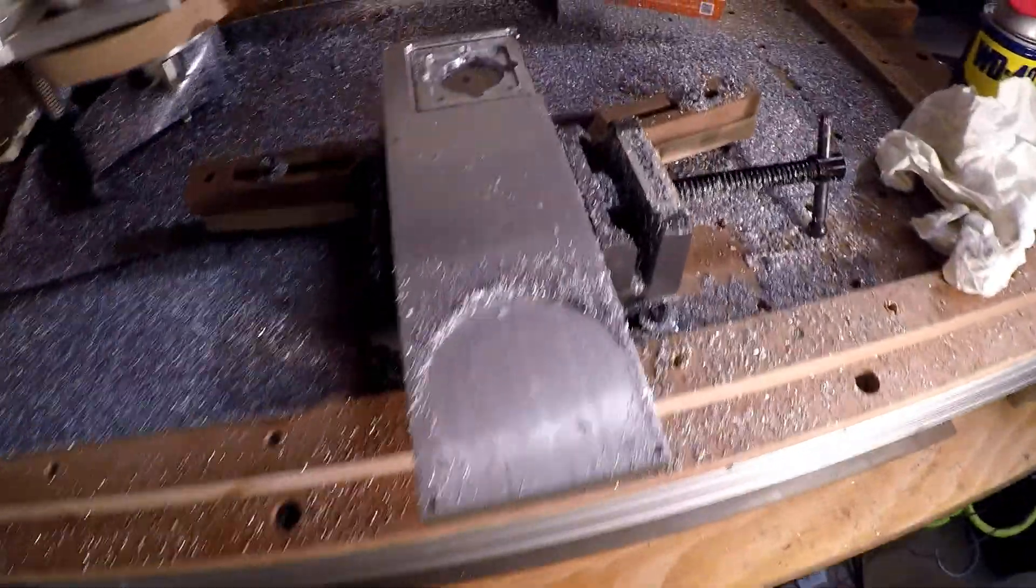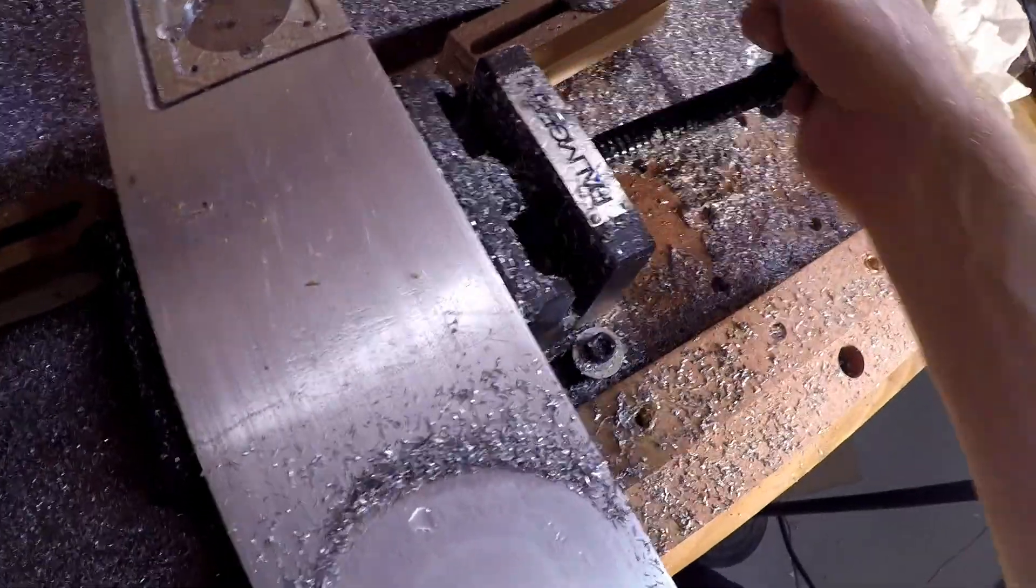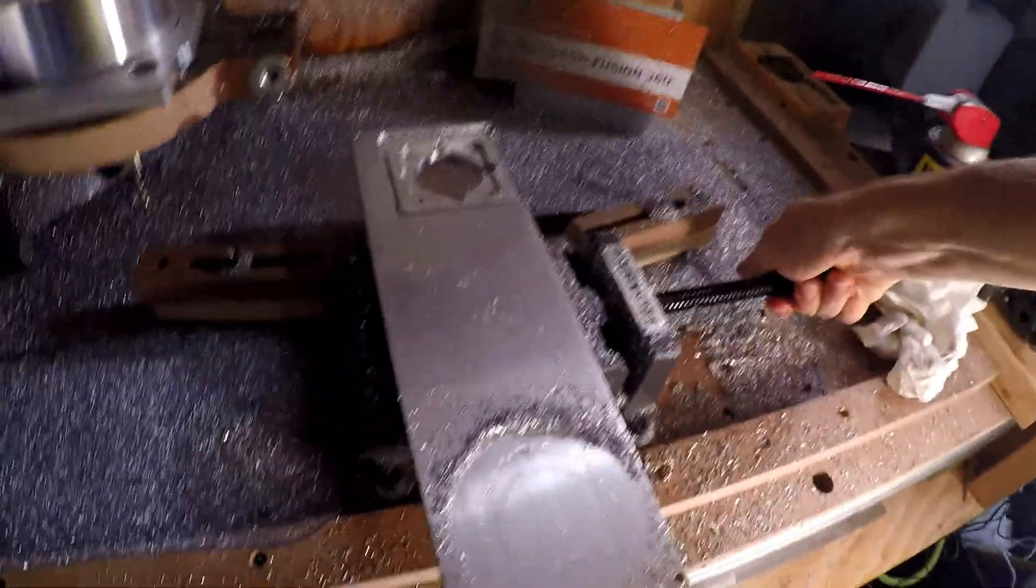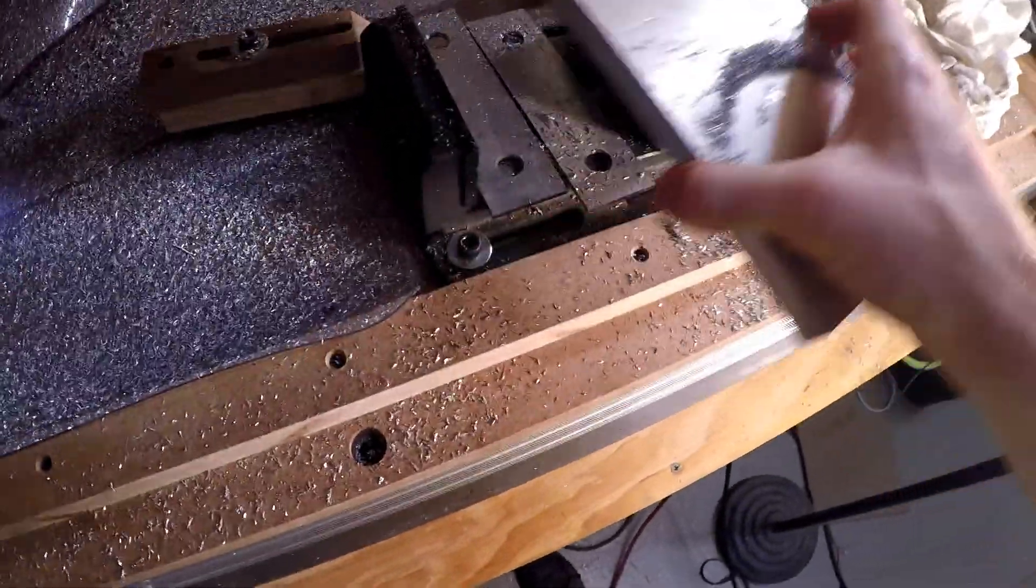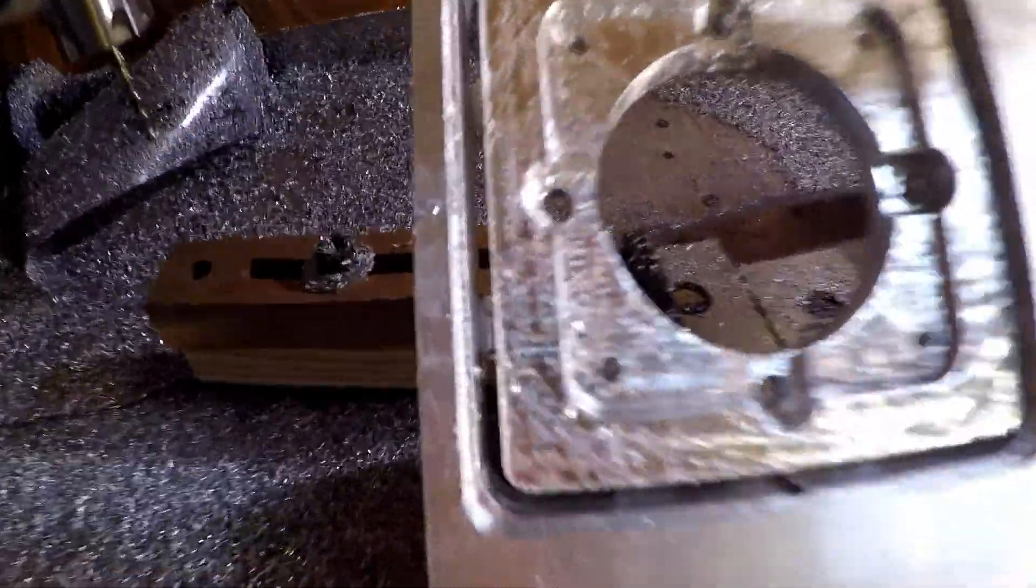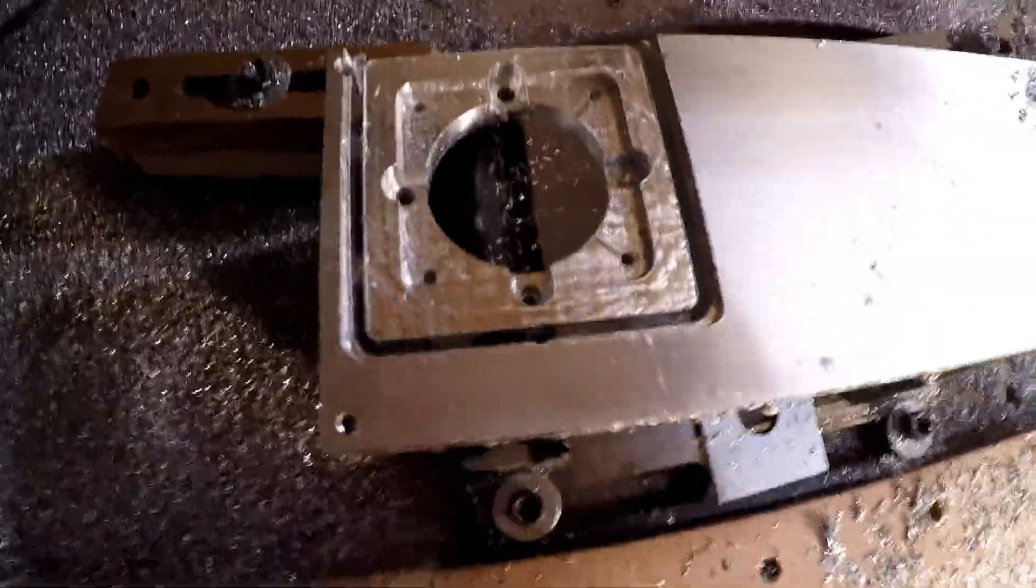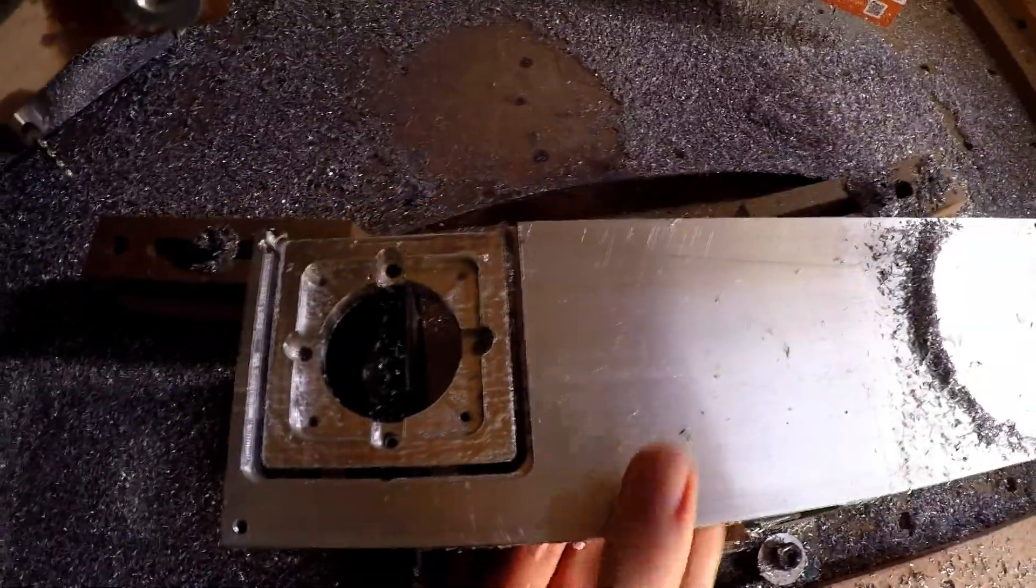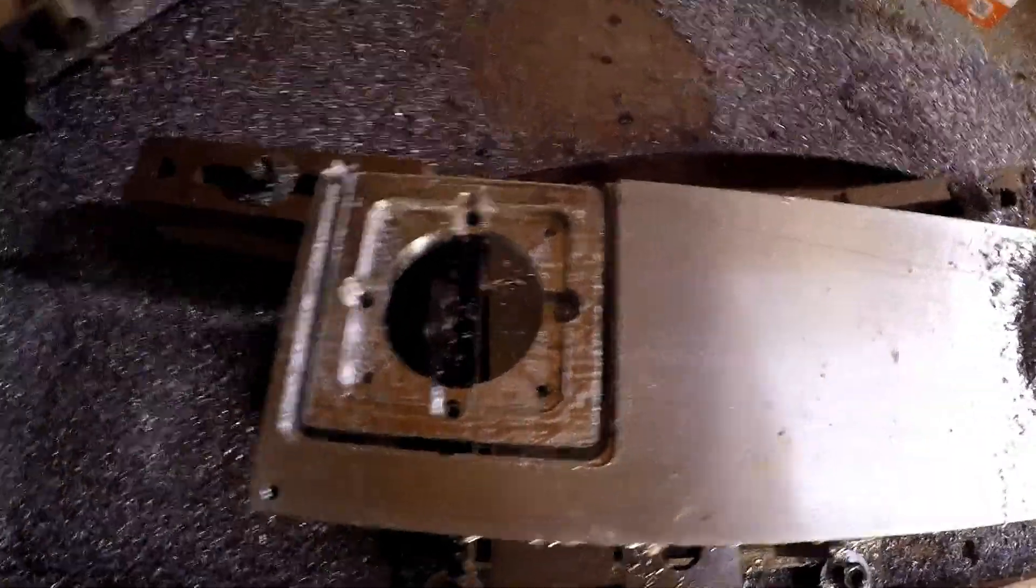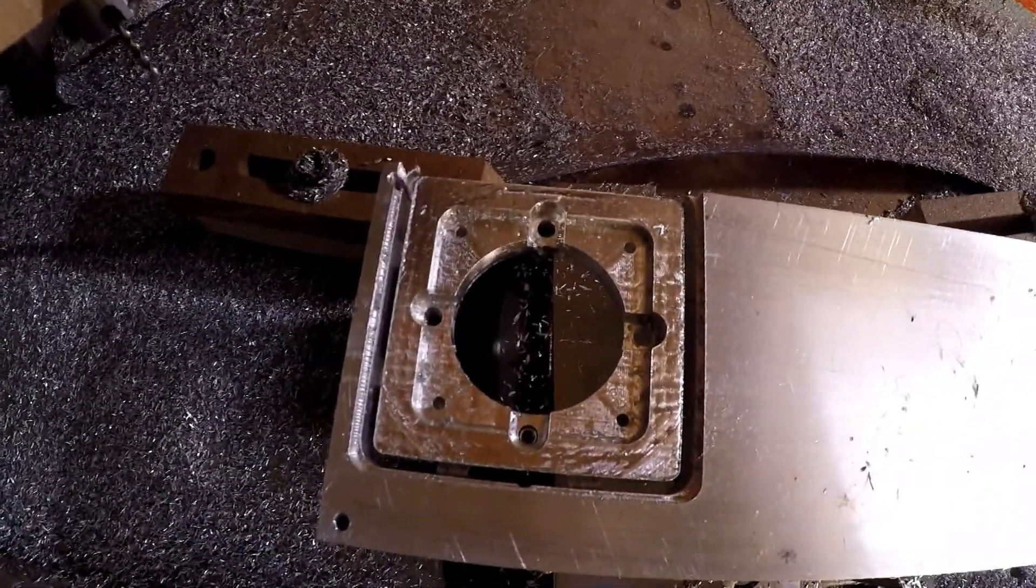So now that you guys saw what I did in Fusion, let's go ahead and take this out. You might have also, oh there we go, seen what I could have done better in Fusion, but as you can see I've got some tabs there, holding it in. What I'm going to go do now is I'm probably going to go clean this up and then we'll look at it. So, off camera, I'm going to cut those tabs off, tap a few holes and I'll be back.